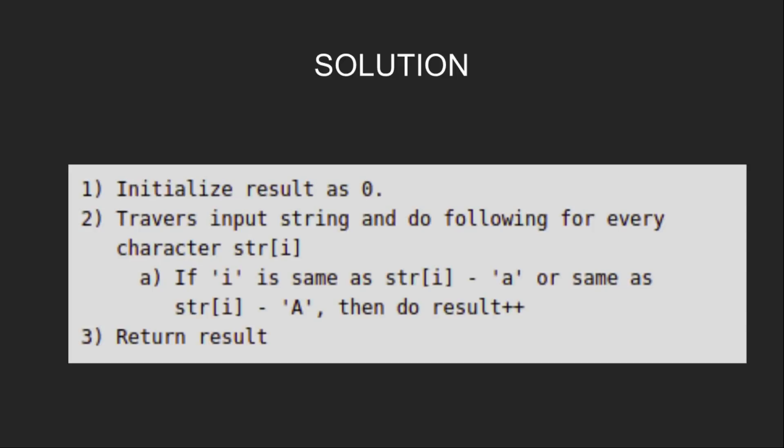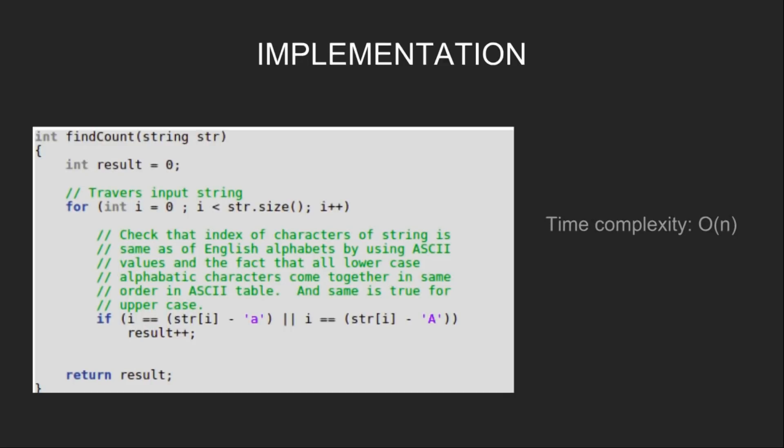Let's have a look at the implementation. First, we traverse through the input string.